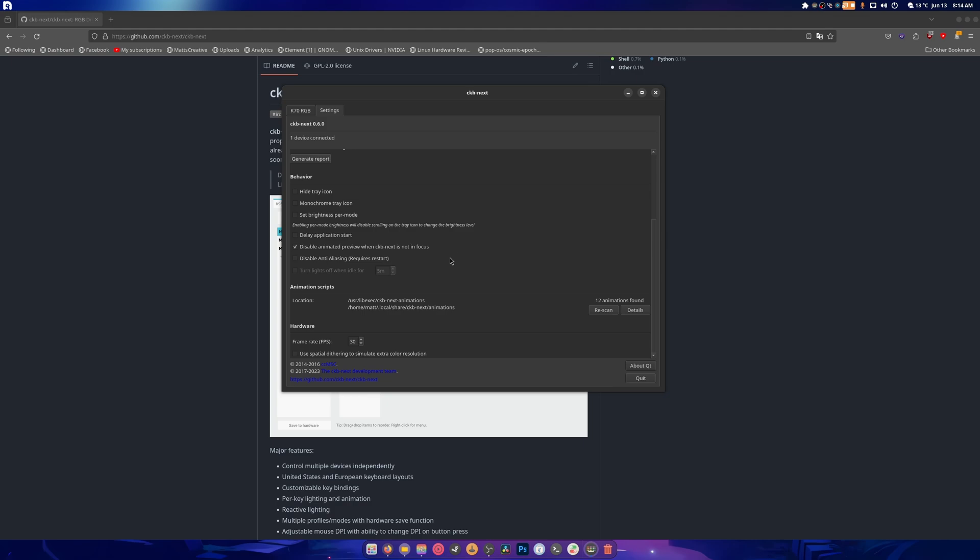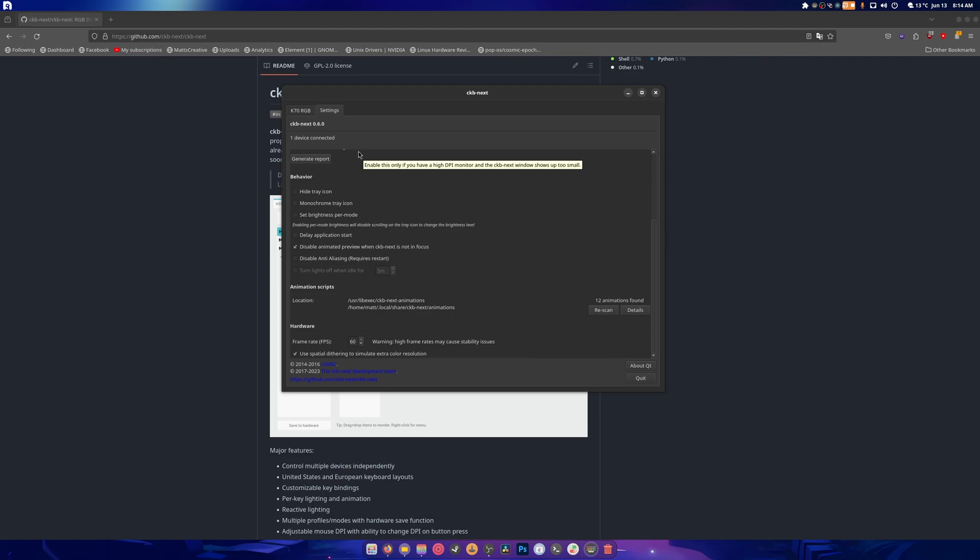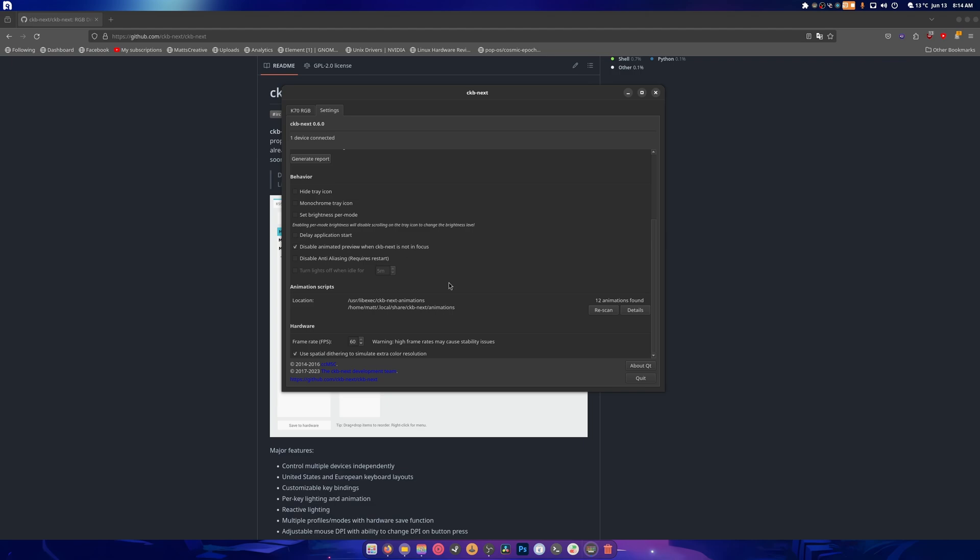So here's your settings, your hardware. This is your frame rate, so if you want 60 you could do 60 for smooth. You can use this for extra resolution when it comes to colors and honestly it works, it's pretty cool. I like it. You can hide your system tray icon, there's a whole bunch of stuff in here.